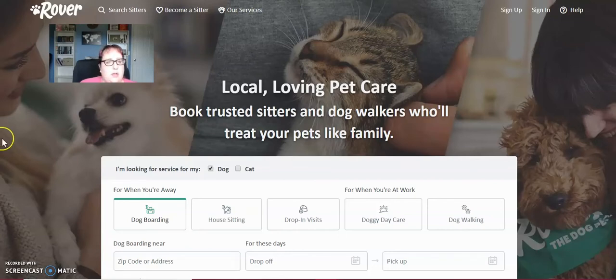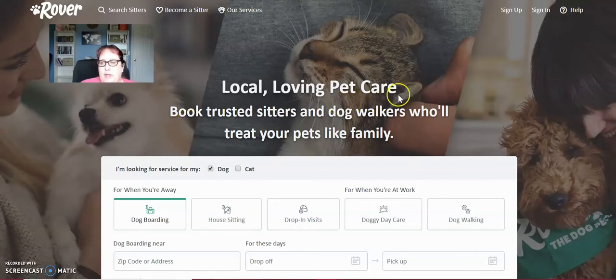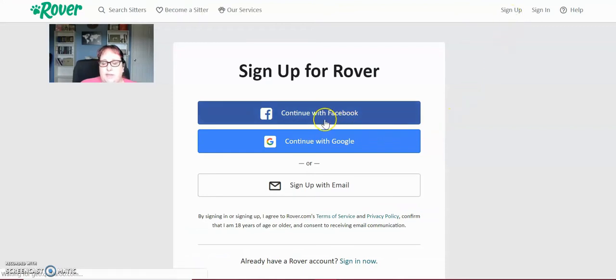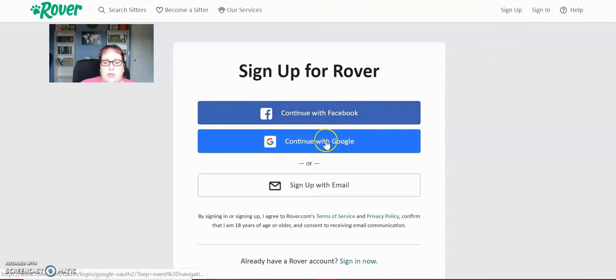So I go to Rover.com. If you do not have a profile yet, you're going to click sign up up here on the left. I signed up with my Facebook because it's super fast. You can sign up with your Google. It's also super fast. Once you sign up for everything, then it'll have you sign in.